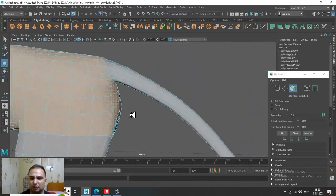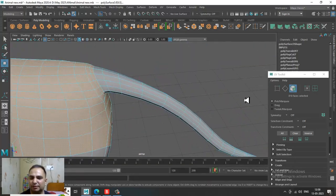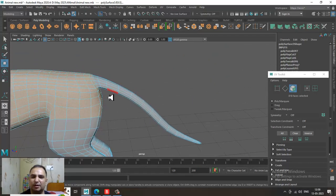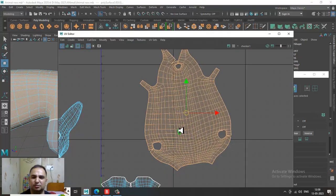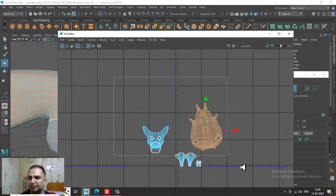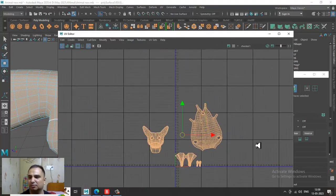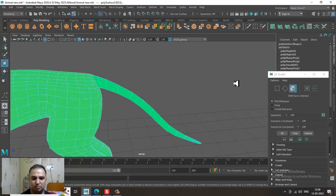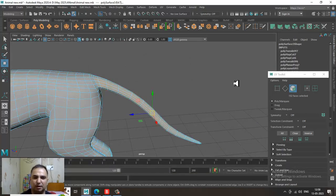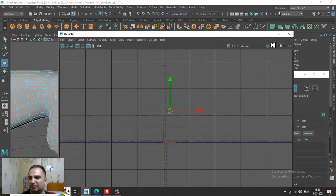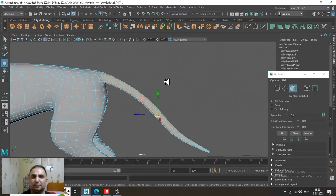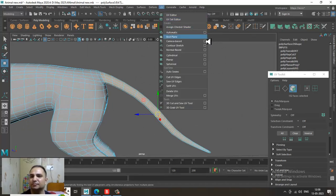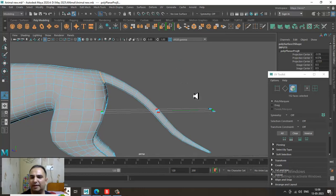That's the total body unfolding done. Now I'll select the tail. I'll press Ctrl+Shift+I for inverse selection, then go into UV and give a planar mapping.